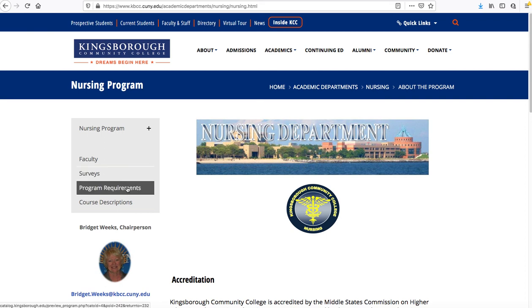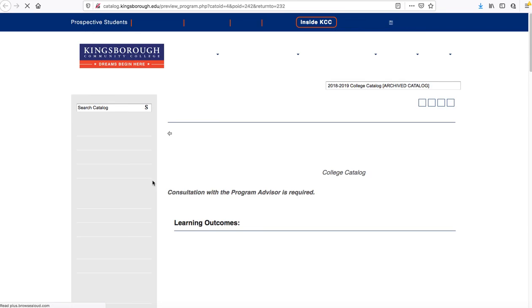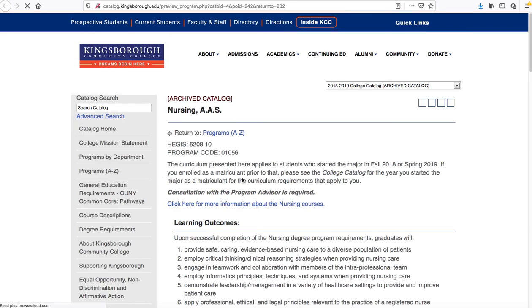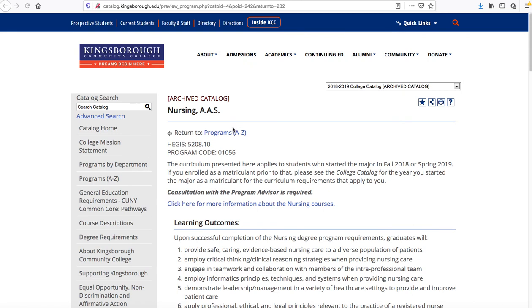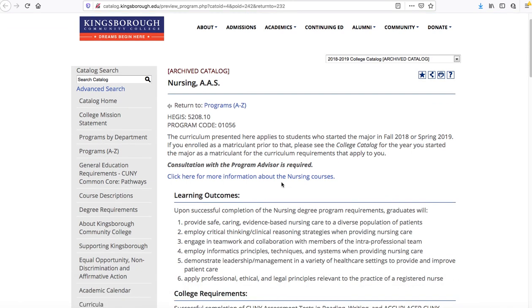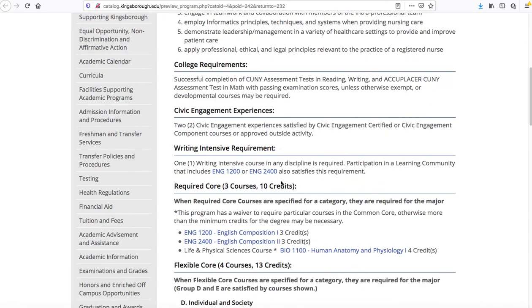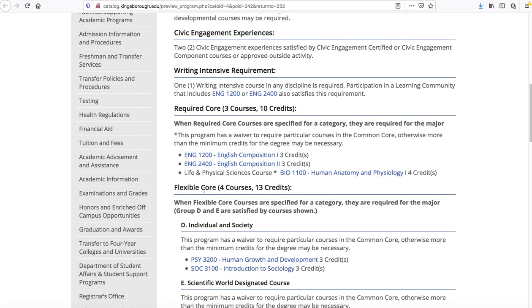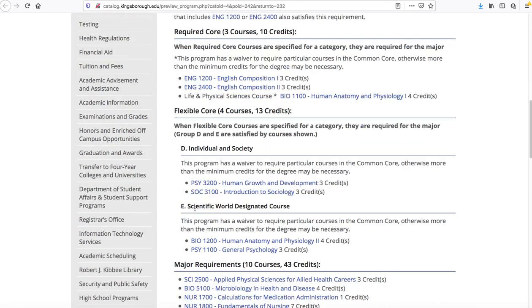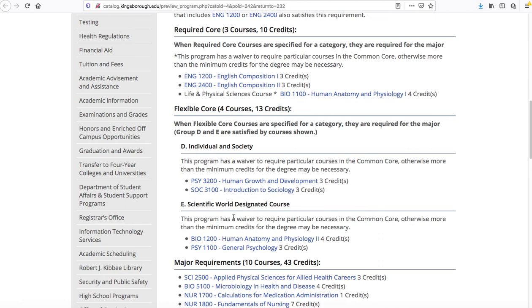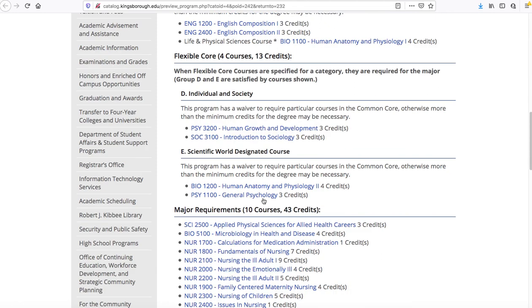We're going to click on program requirements here. Once that page loads up, I'll show you what I mean. Once the catalog loads up, you'll see the nursing AAS degree. There's going to be a lot of information here — do not be discouraged. Just read through some of this so you can figure out exactly what you're getting yourself into. I wanted to go down to the required core, the flex core, and the scientific world portion of the degree, and then we'll talk about the major components of the degree as well.